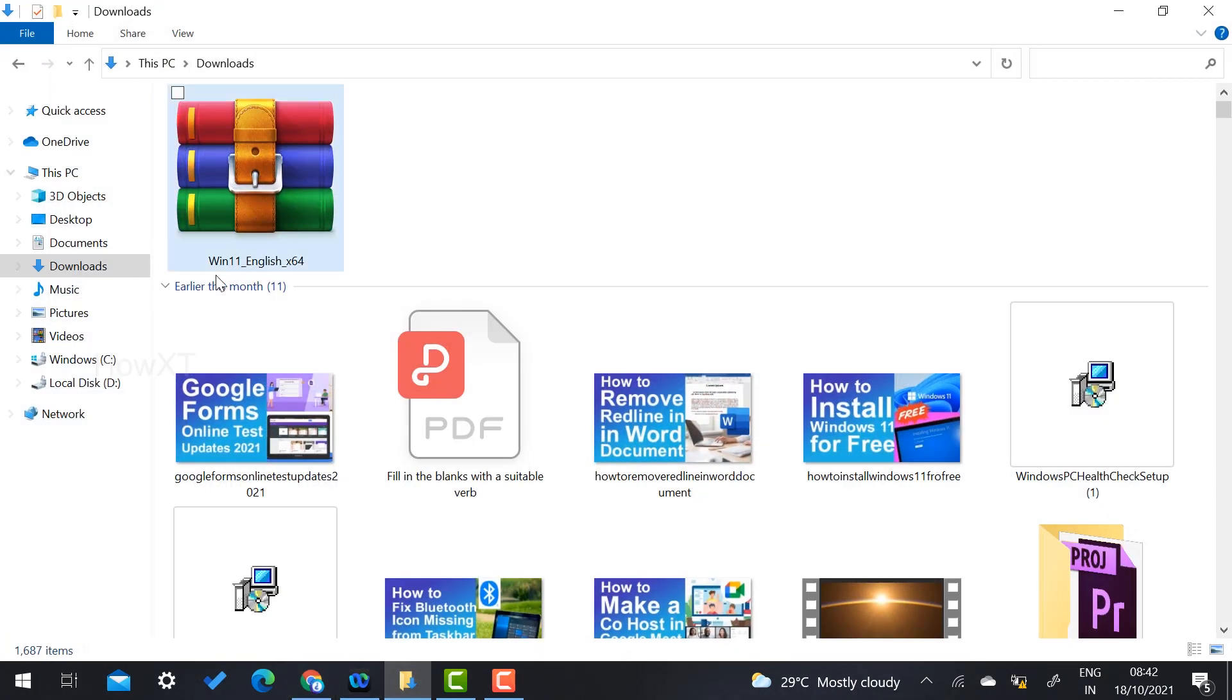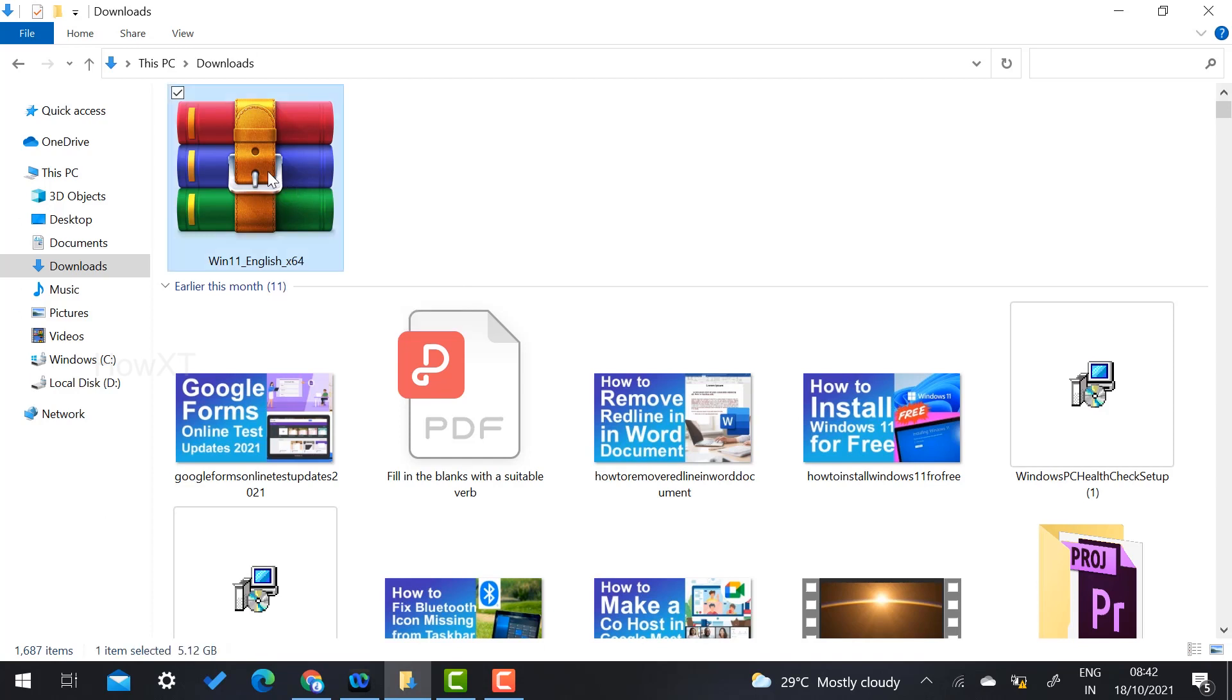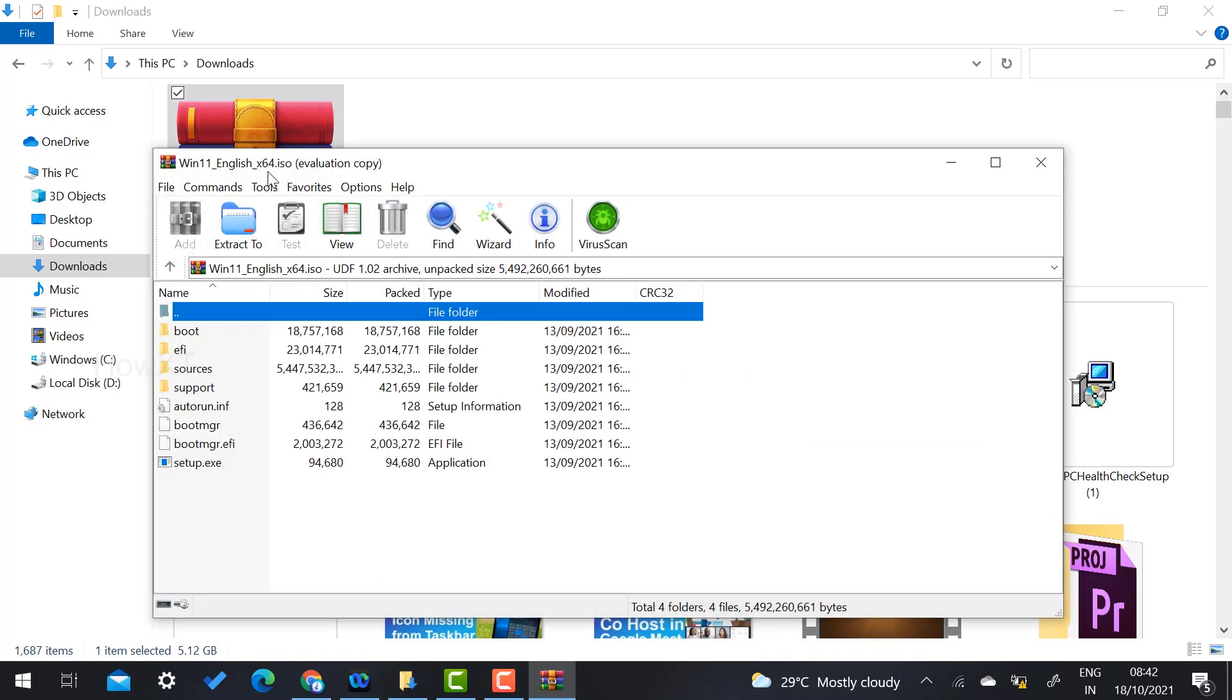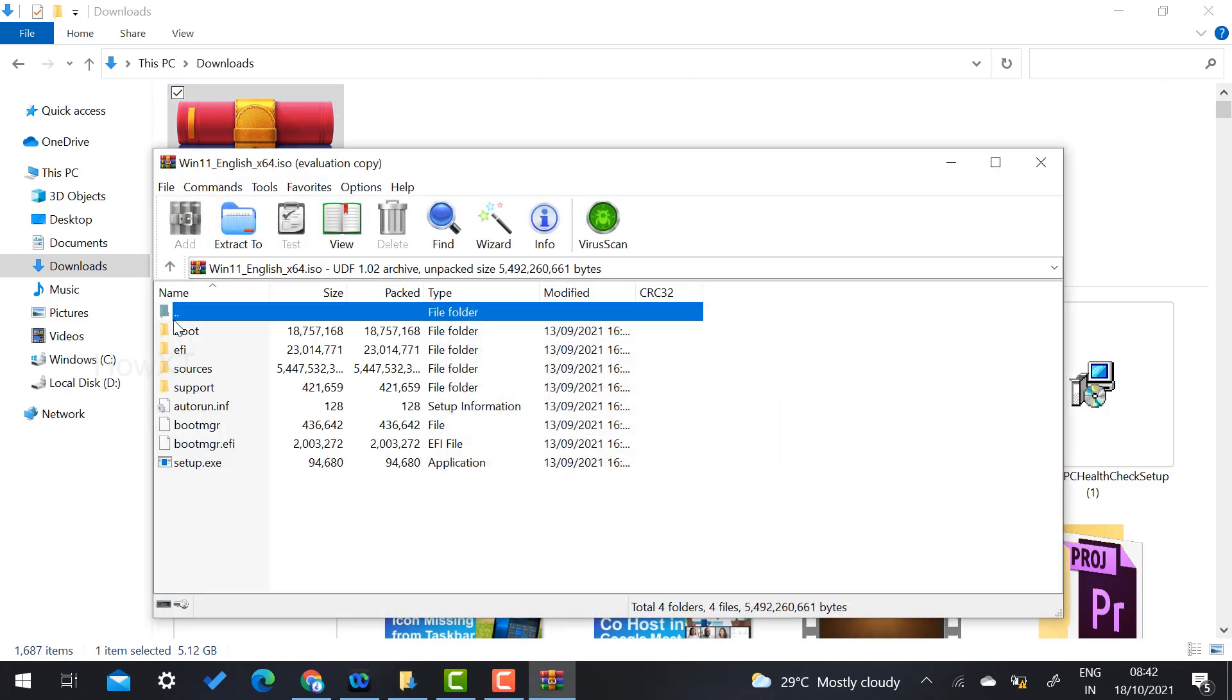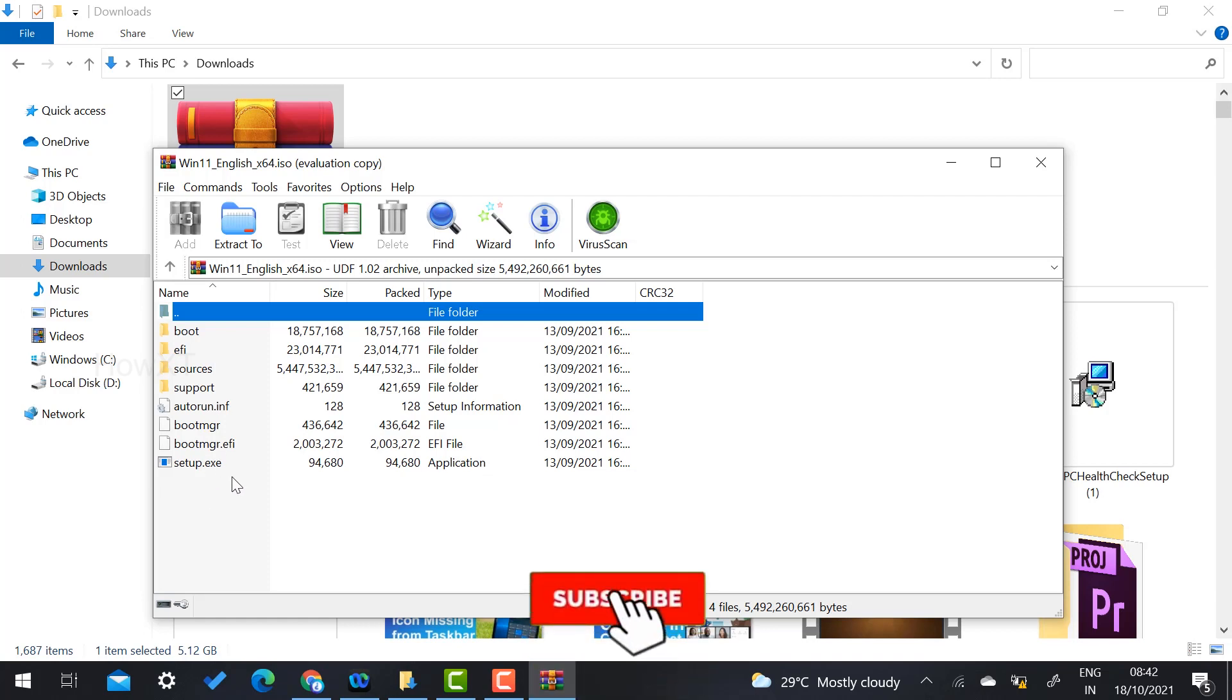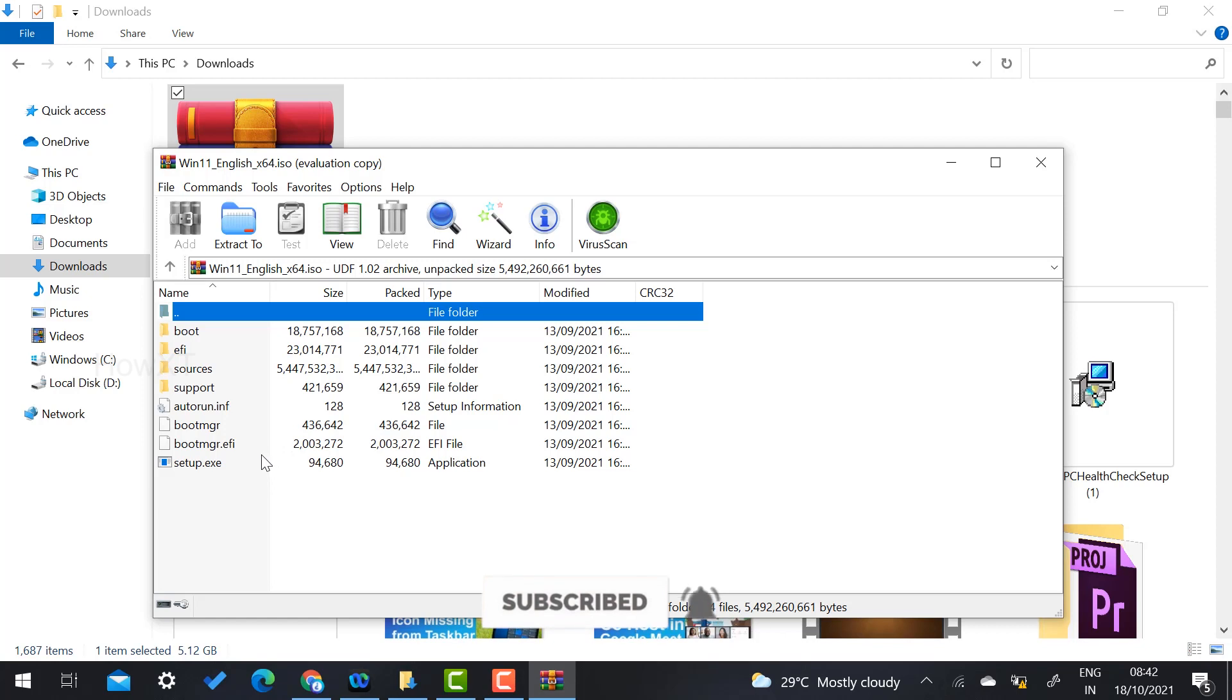My Windows 11 English x64 file will be zipped and stored here, totally 5.12 GB. I open this file. There are options called boot and support file, source file, and setup.exe. You can easily download this file from Microsoft. I have given the description link.